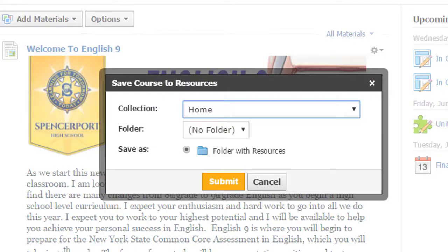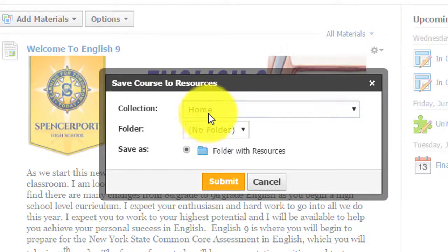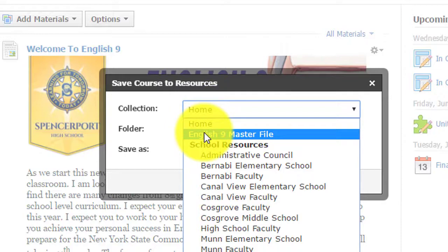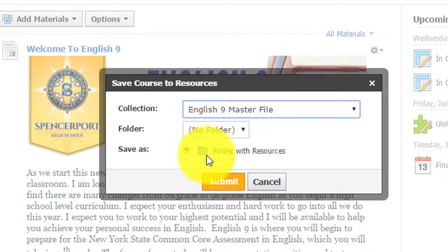Then choose the location. In this case, I want it to go to the English 9 Master File. Then click Submit.